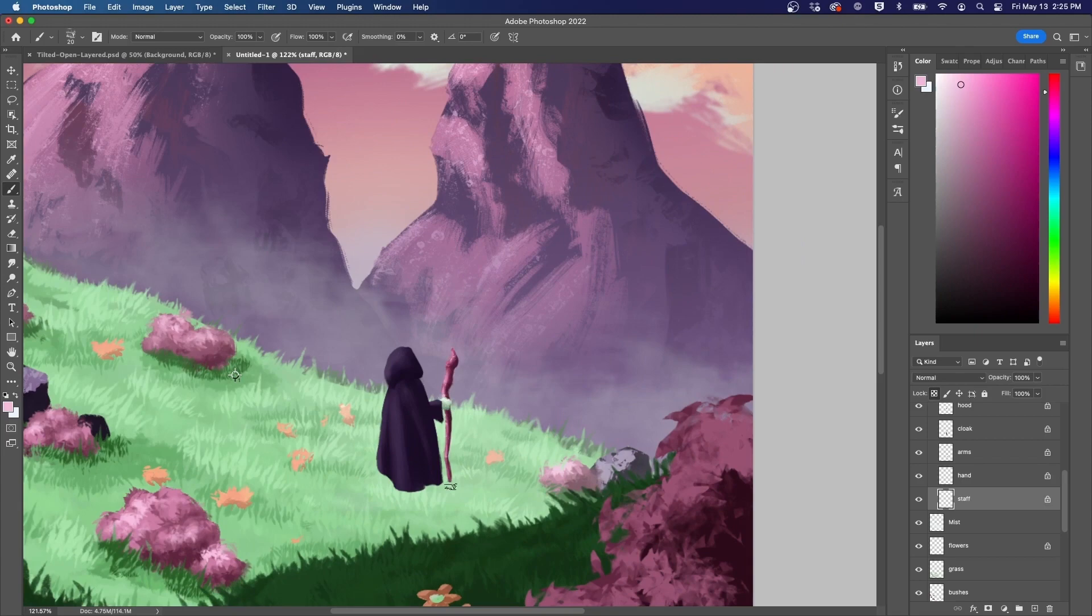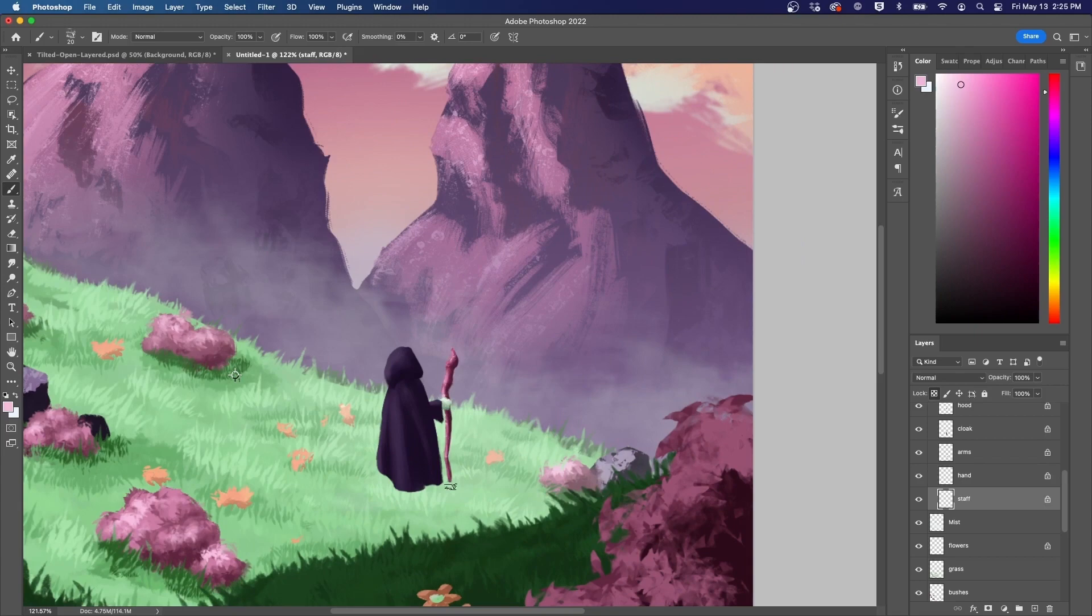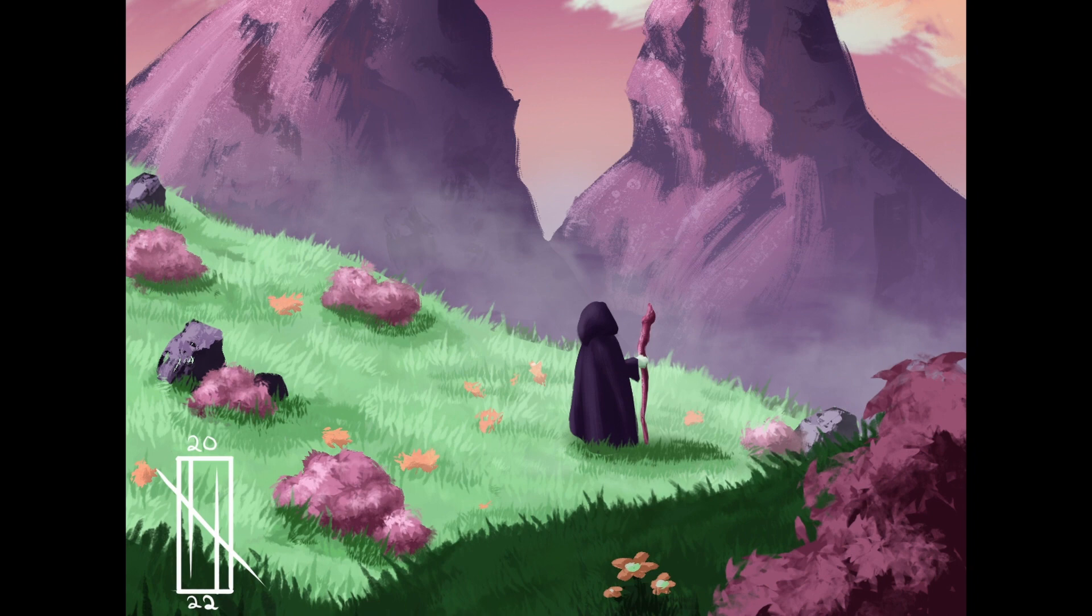If I did this piece again, I'd probably go with a smaller figure and place them in the foreground to make everything feel bigger, but we use that knowledge in the next piece.